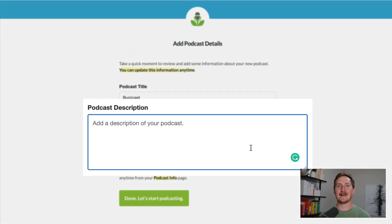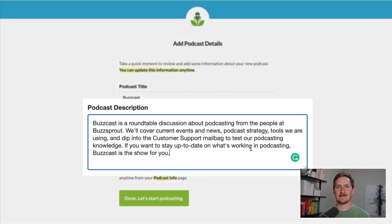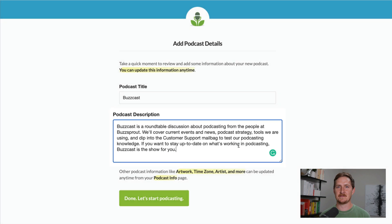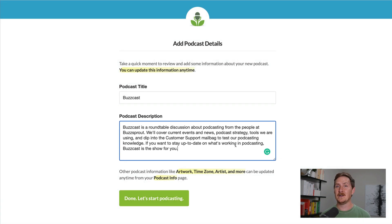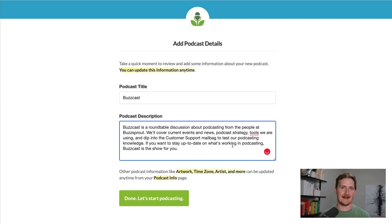Next, let's add a podcast description. Your description is kind of like an elevator pitch for your podcast — two to three sentences long, telling people what your podcast is about, who it's for, and what value people will get if they listen. Imagine you're talking to a friend, tell them about the podcast, and just write that out. You don't have to stress this too much. Now click Done.